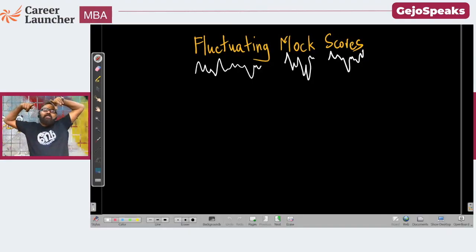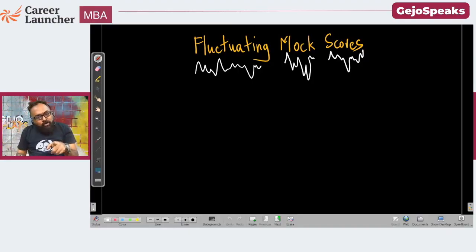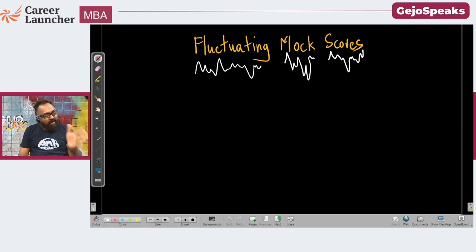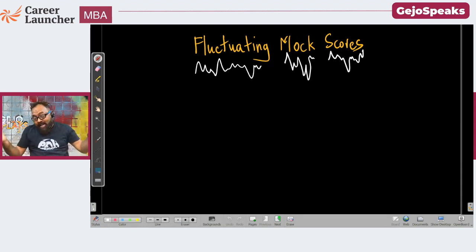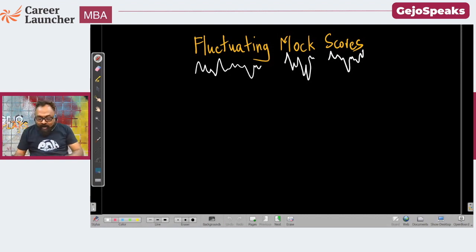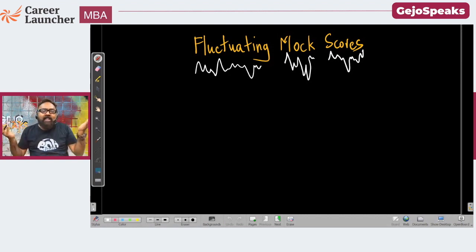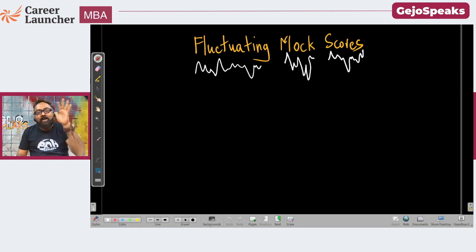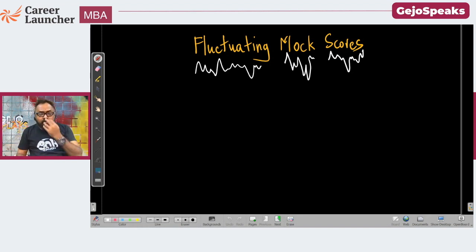Hello all, let's get this started. I am going to talk about fluctuating mock scores. I am sure that fluctuating mock scores are really frustrating. So let's talk about it, understand how to deal with it, and what is important that we need to understand with respect to the situation that you are in.